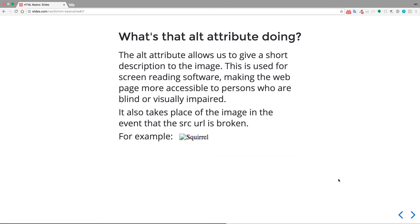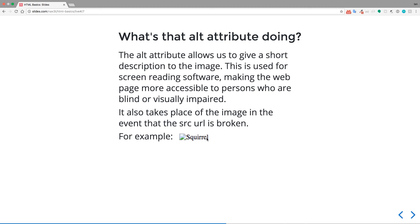Okay. So what is that alt attribute doing? The alt attribute allows us to give a short description to the image. This is used for screen reading software and this makes the webpage more accessible to persons who are blind or visually impaired. So it also takes place of the image in the event that the source URL is broken. So like we just saw a moment ago, when I took that whole source attribute out and removed the URL, this is what we ended up with. This little broken image icon, and then the alt text. So this is what you would see if the image wasn't linked to properly.